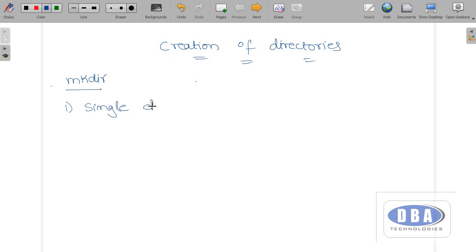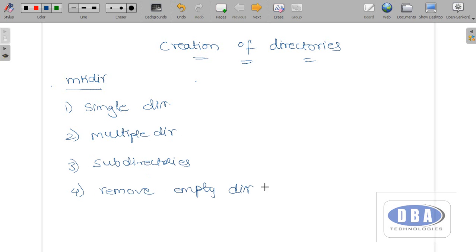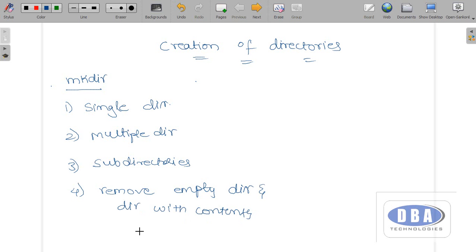In this tutorial we will see how to create a single directory, how to create multiple directories, how to create subdirectories, how to remove an empty directory and a directory with contents, and also several other commands that we use.